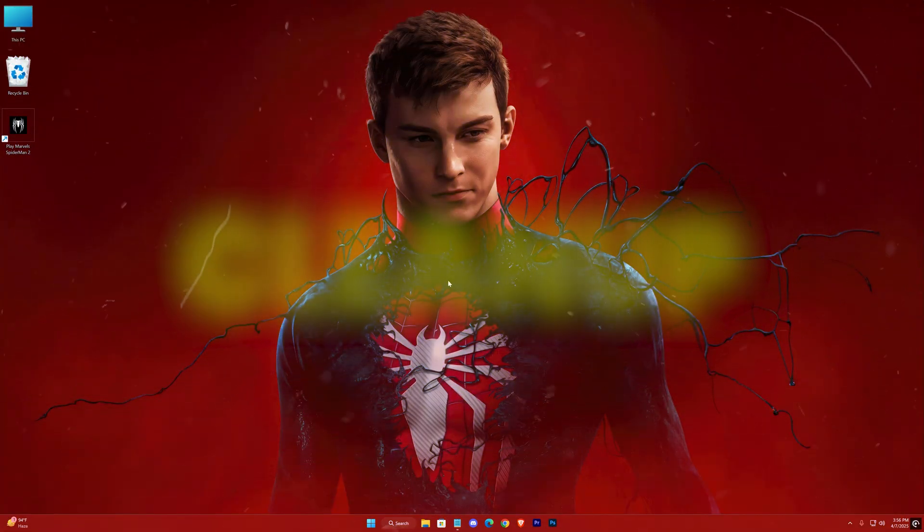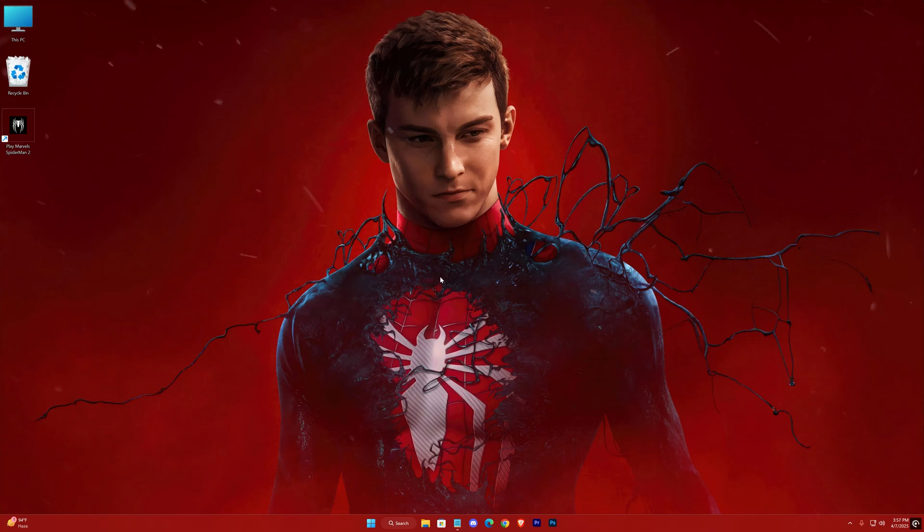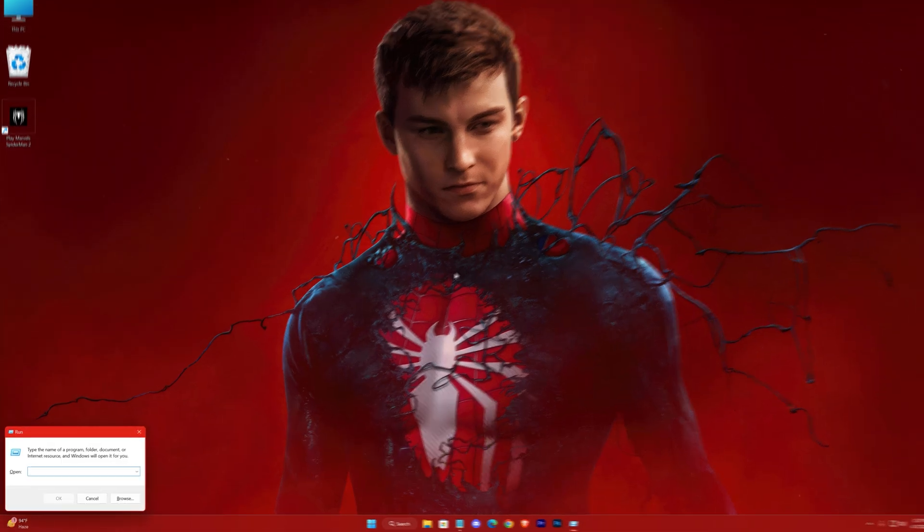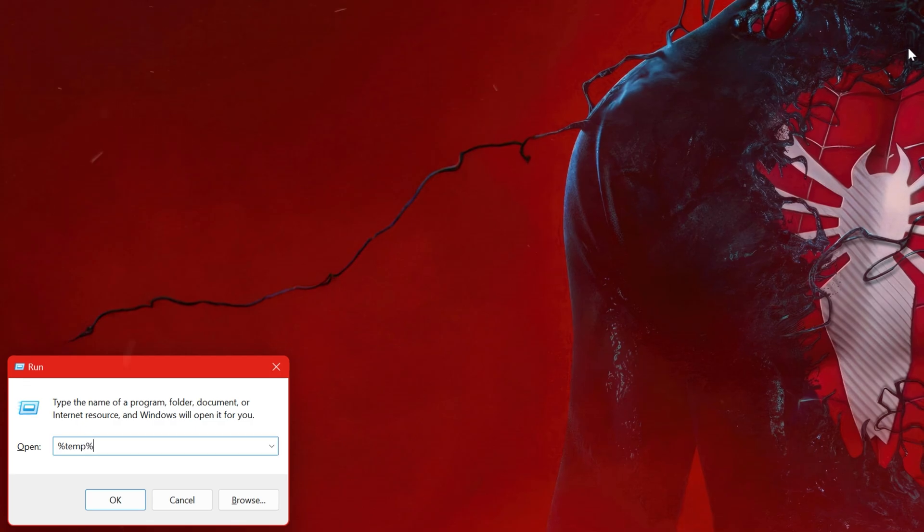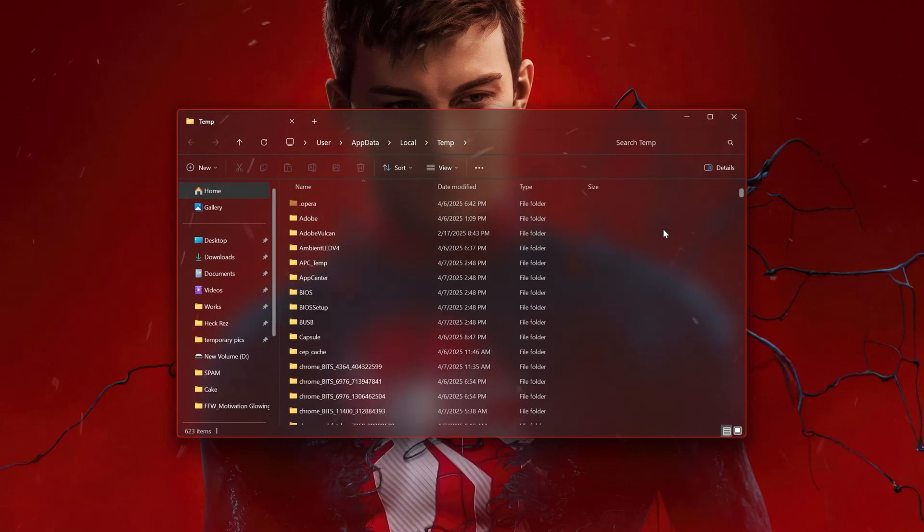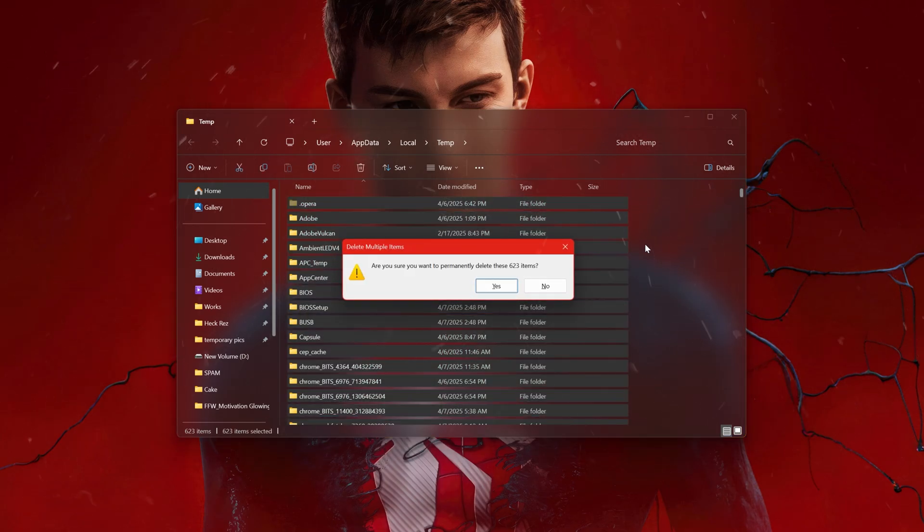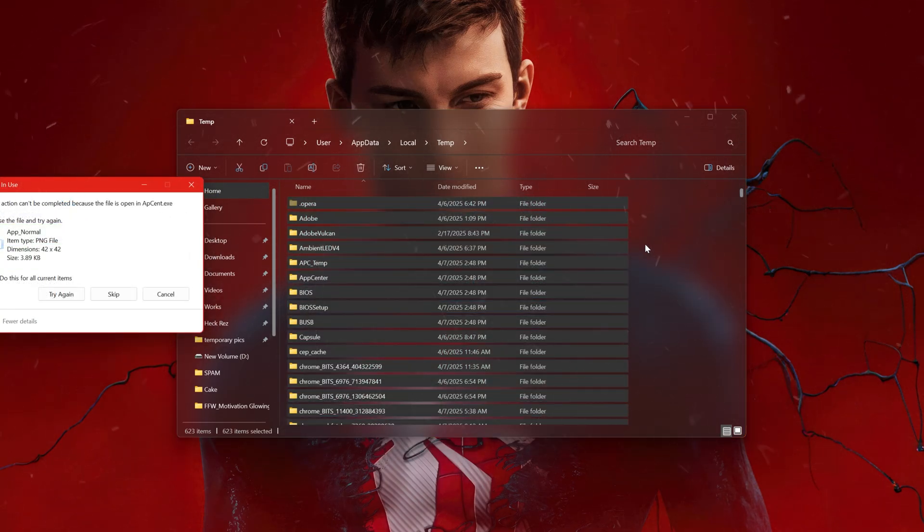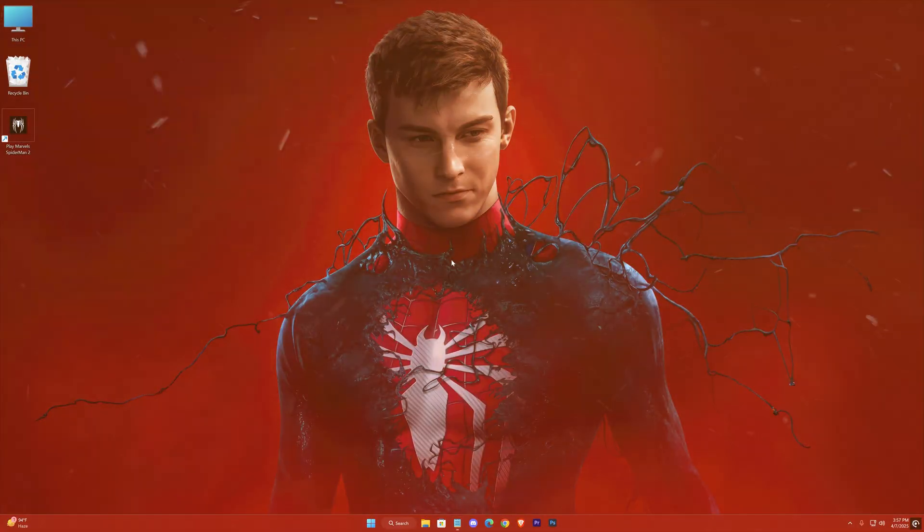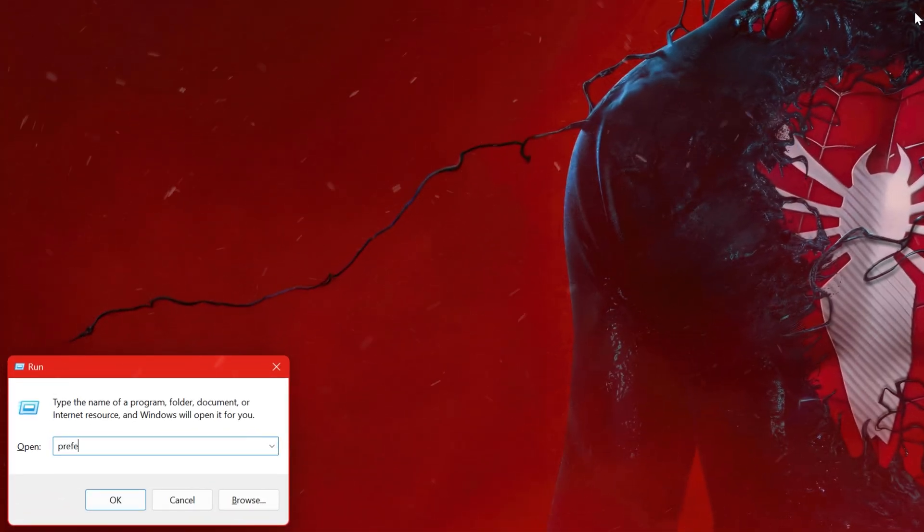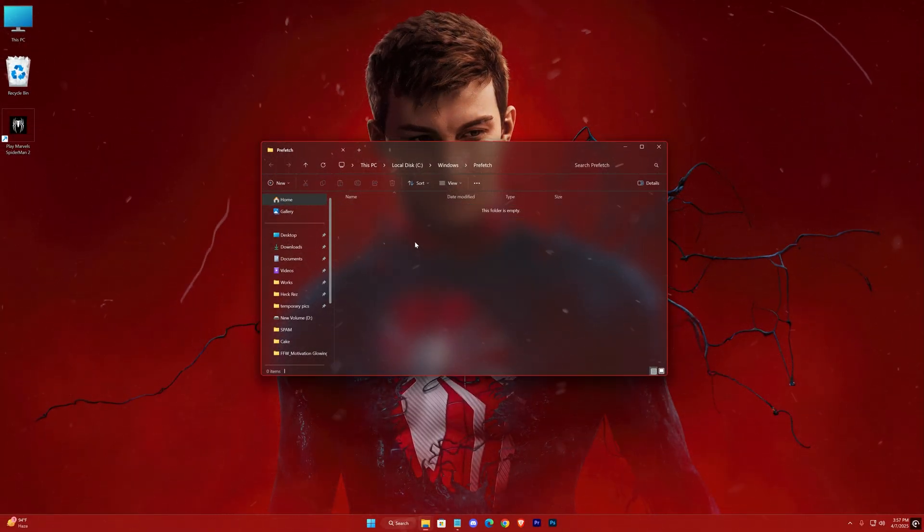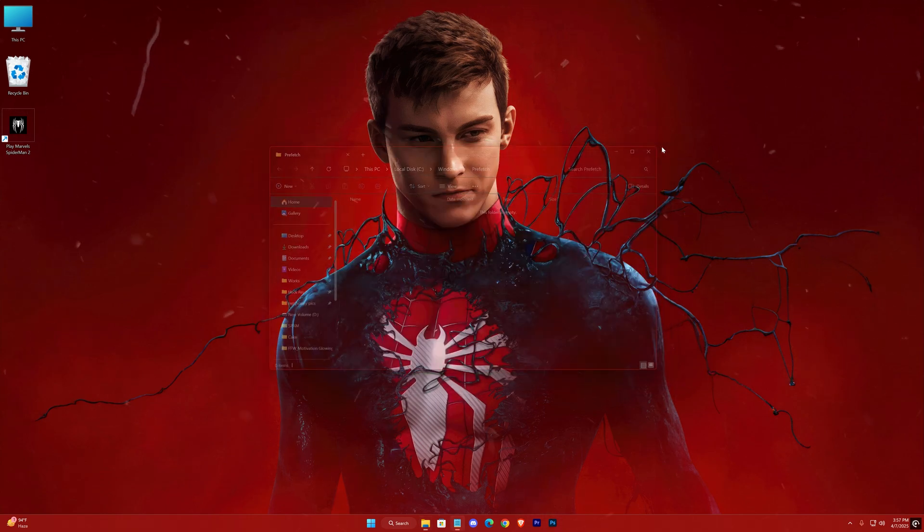If the game crashes during play, cleaning your caches might resolve the issue. Press Windows Plus R to open the Run dialog, type in %temp% and press Enter, then clean out the entire folder. Finally, locate the Prefetch folder via the Run dialog, open it, and clean it out as well. I've recently cleaned my caches, which is why they contain very little junk. However, depending on your system, you might have more to clear out.